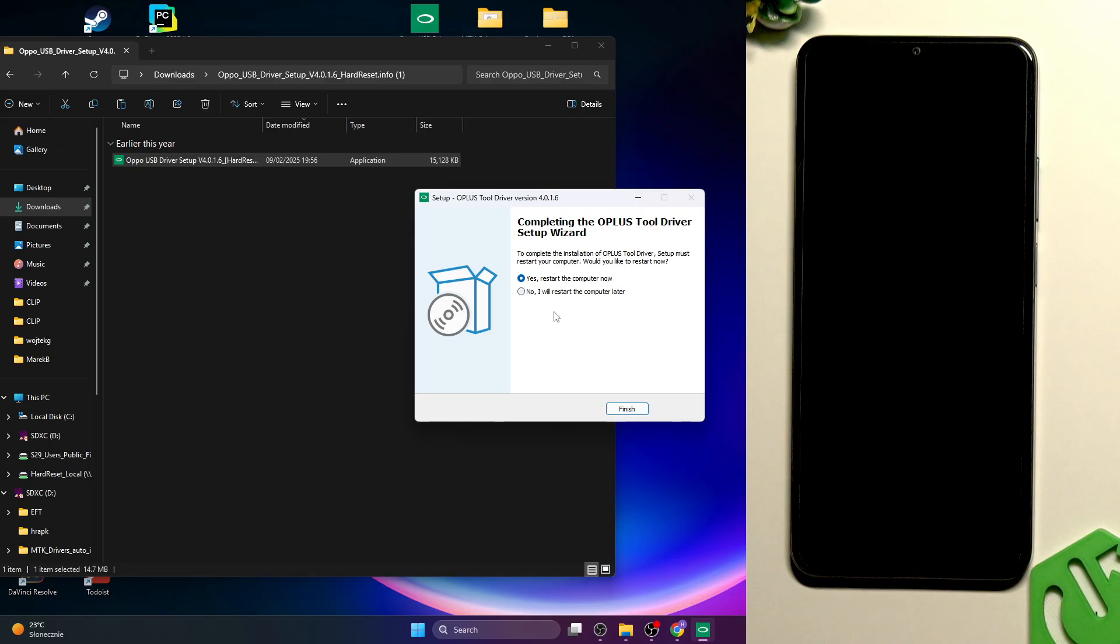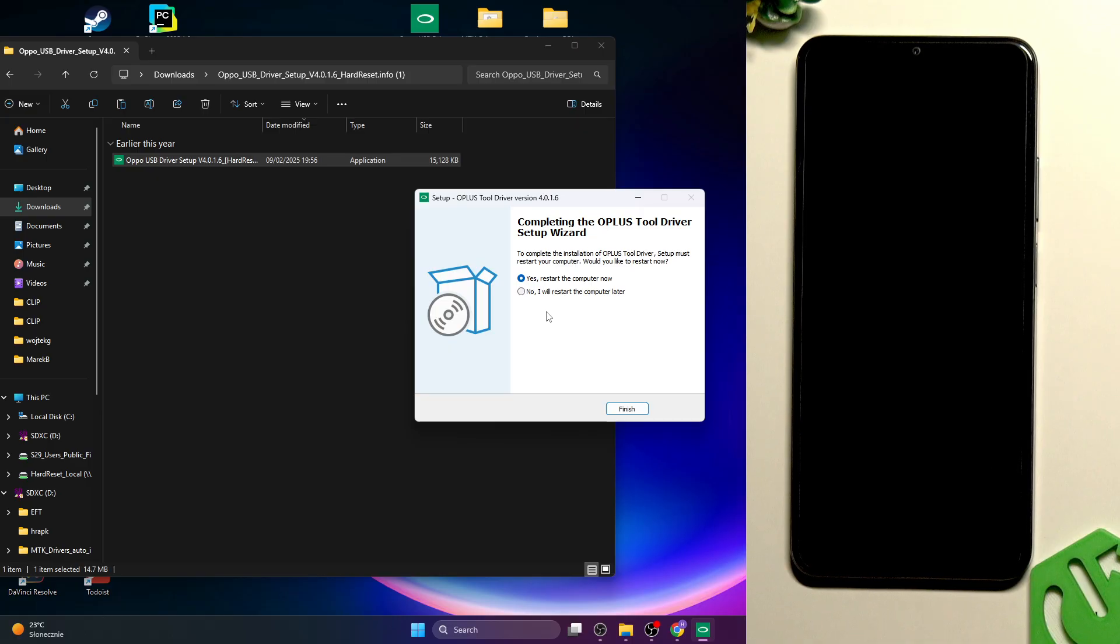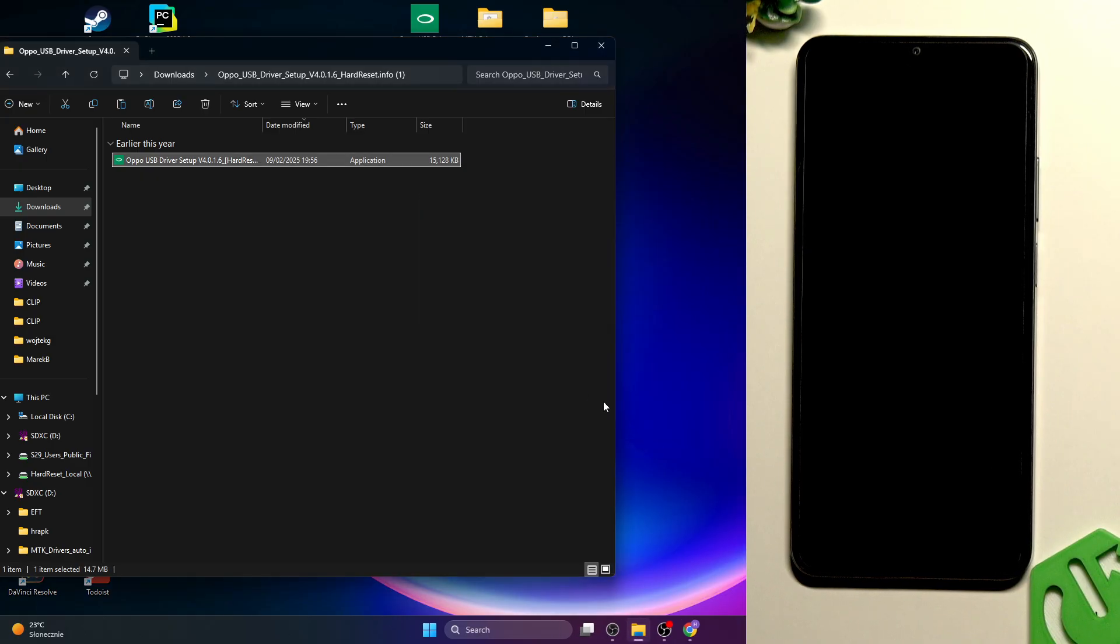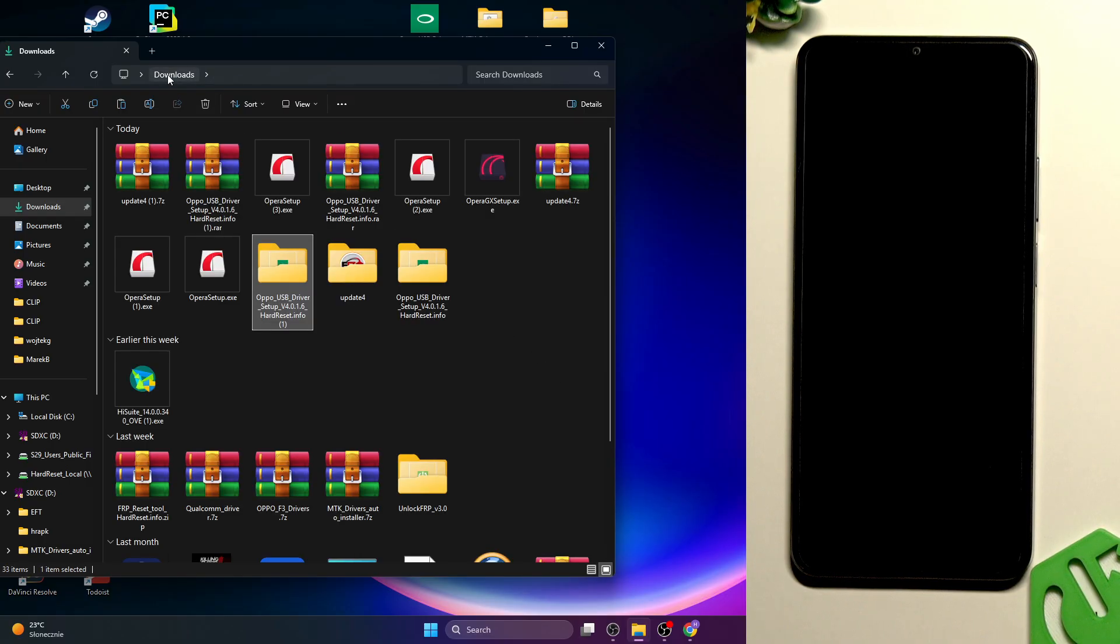Let's go to Oppo USB driver setup. Right click on it then find WinRAR and extract. Now it's extracted. Select English or Chinese if you want, click on OK and click on install. Now it's worth restarting the computer and you should do it because otherwise it may not work. I've already installed the driver so I don't need to restart the computer but if you're installing it for the first time then click on yes restart the computer now.